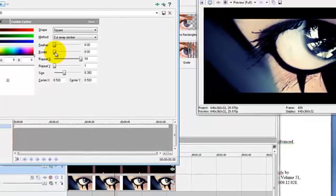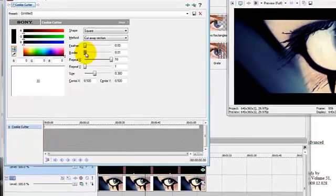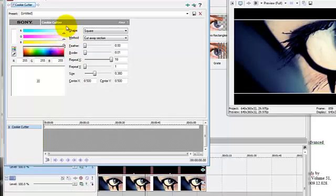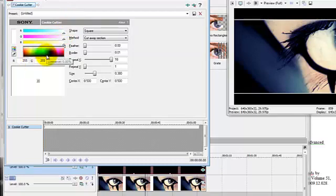So what I do is I increase the border by maybe 0.1 and change the color to white. Now do you see there's a white border there? It's a stylistic choice.